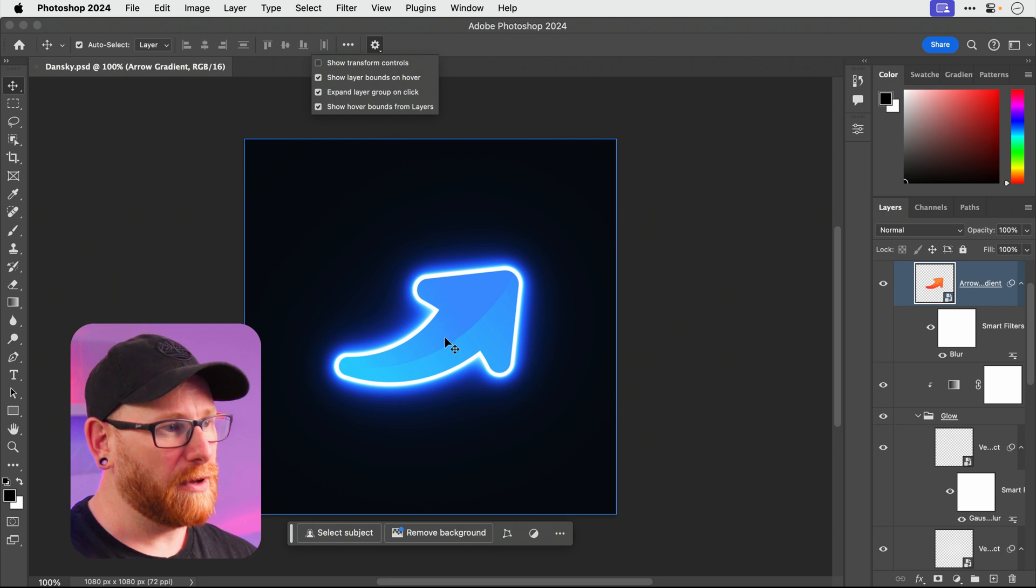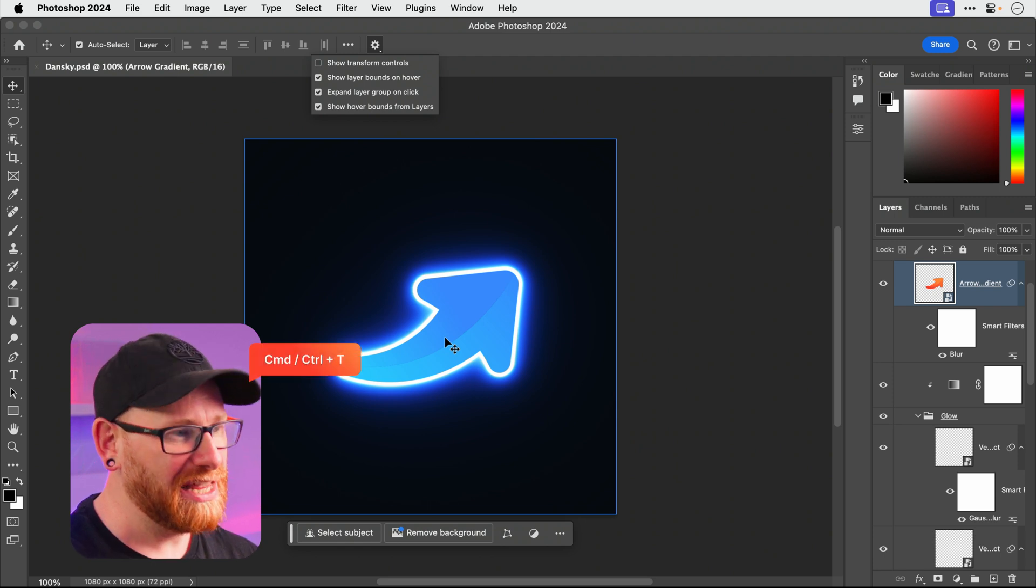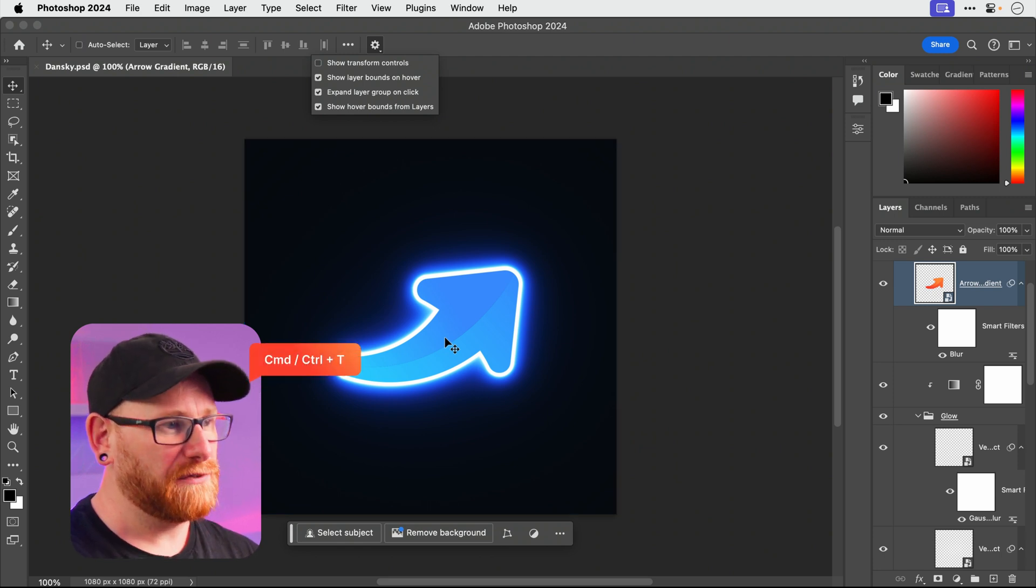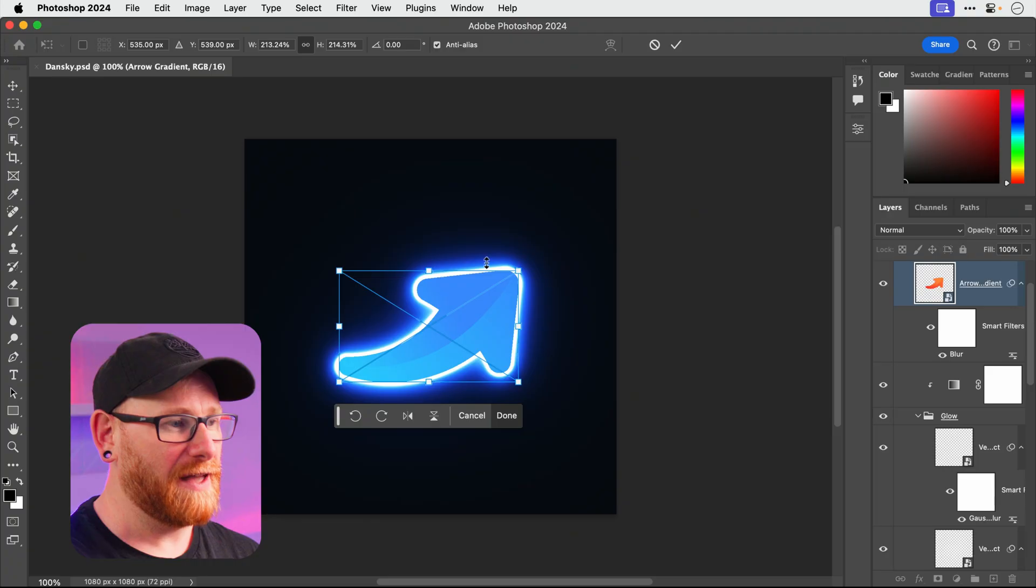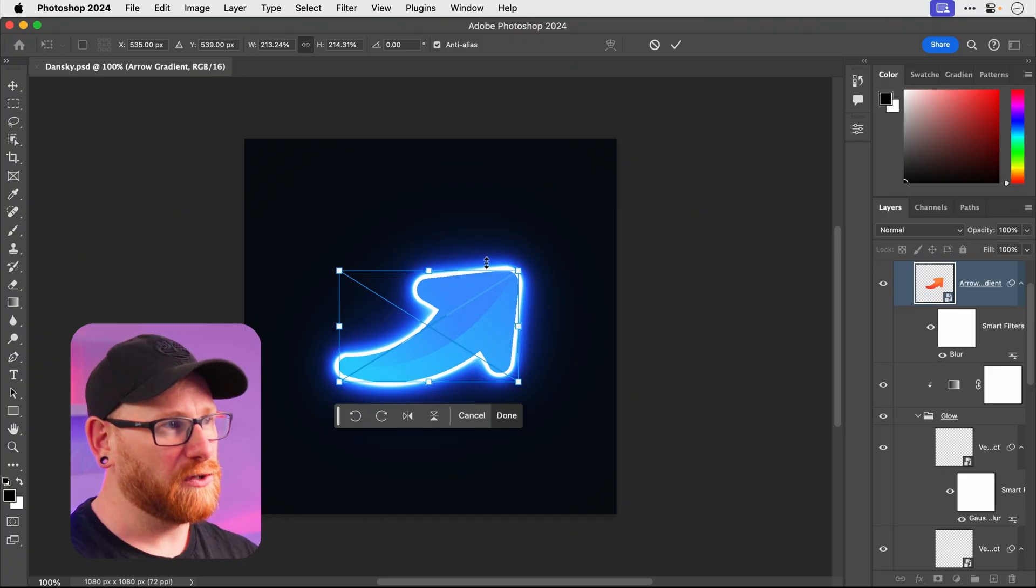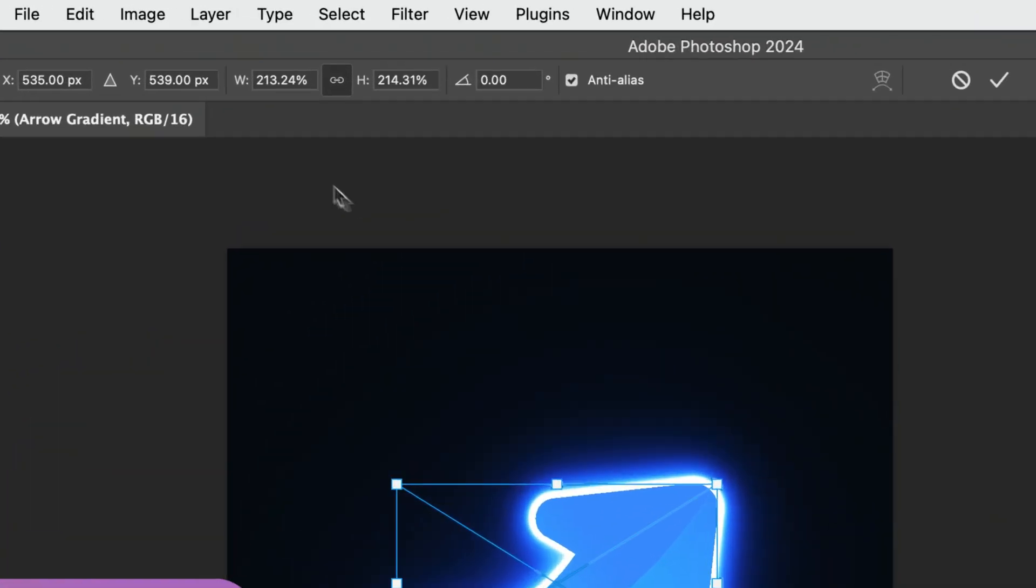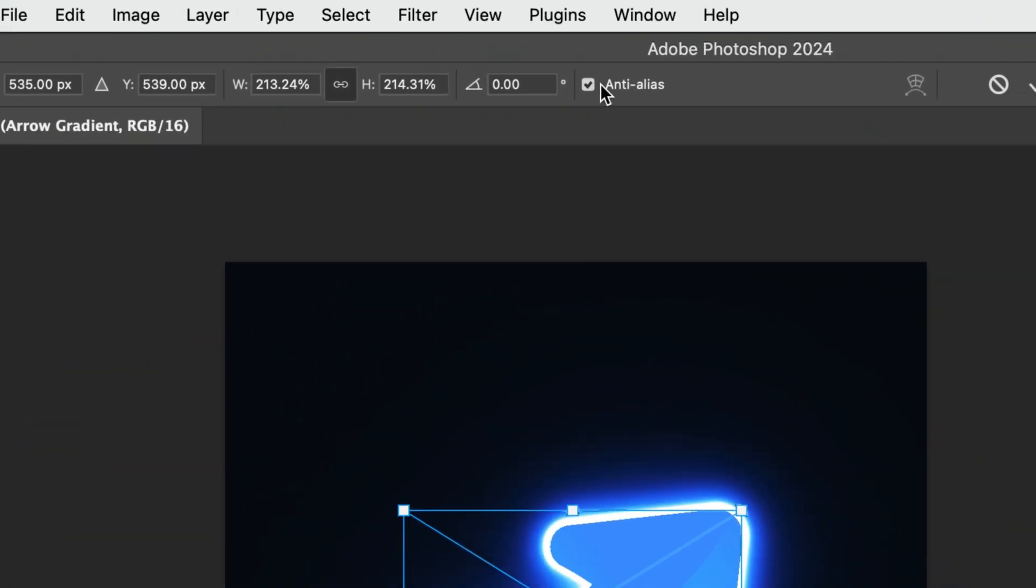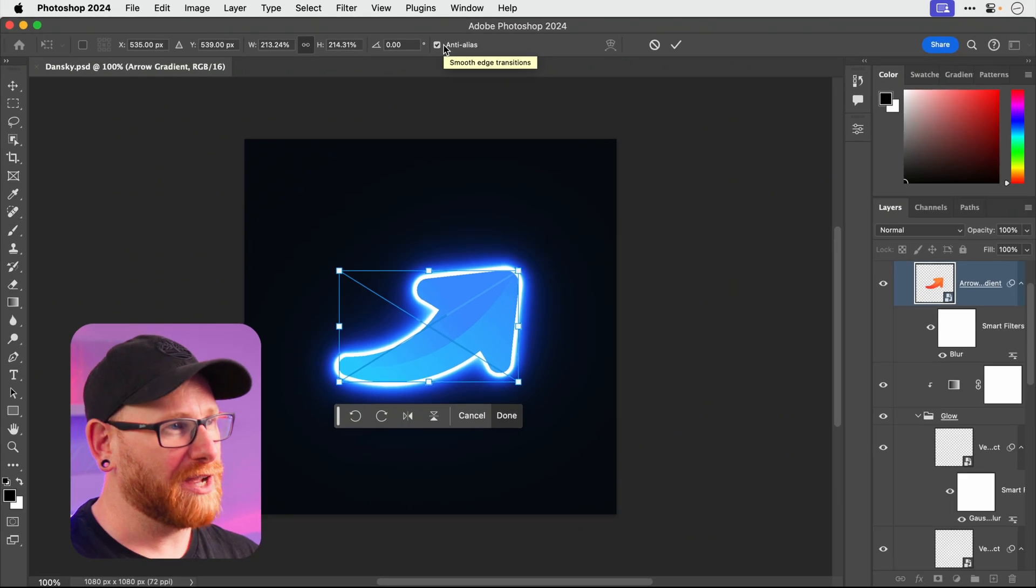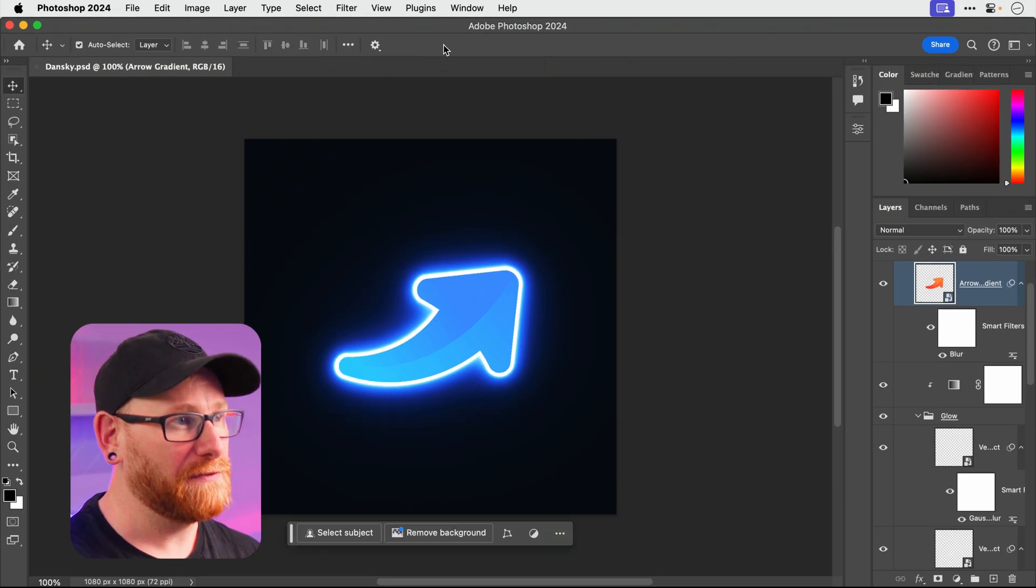However, with command or control T you can access free transform. Get rid of that, don't show again, and then you get the same controls but you actually get more options along the top. So if you're old school like me I would recommend turning that off.